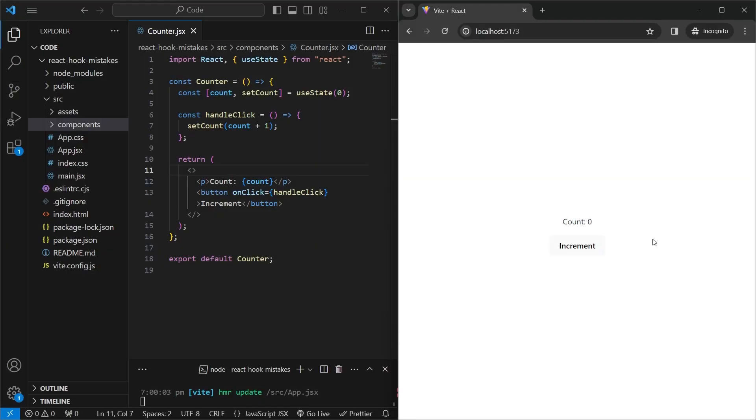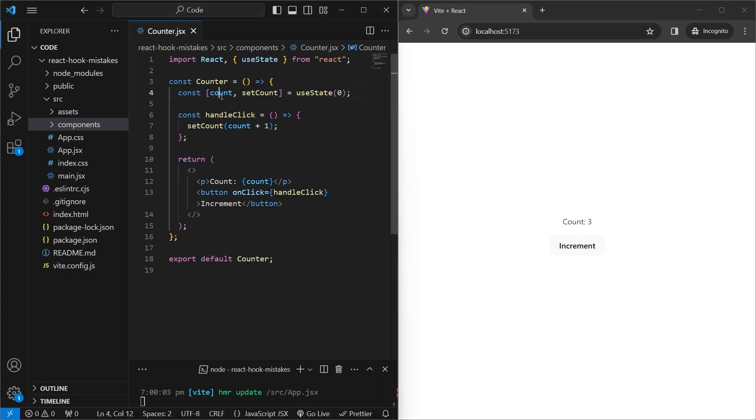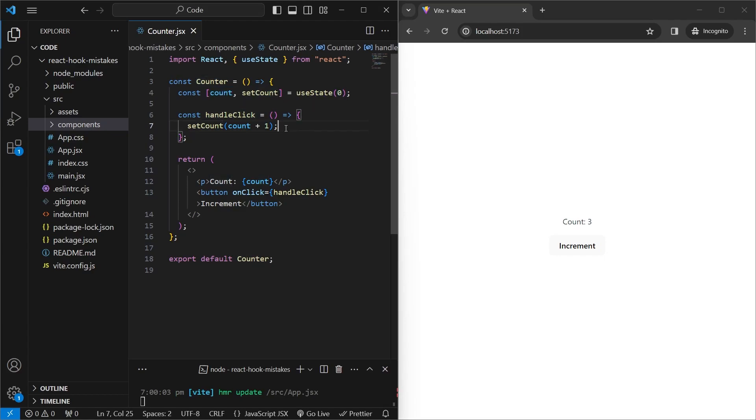For the first one, we have a simple application where we have a button which increments a value. This value is being tracked by the count variable and whenever we click on the button, we call the handleClick function which updates the count variable by 1. We see on line 7 that all we do is take the current value, add 1 to it and then call the setCount function.